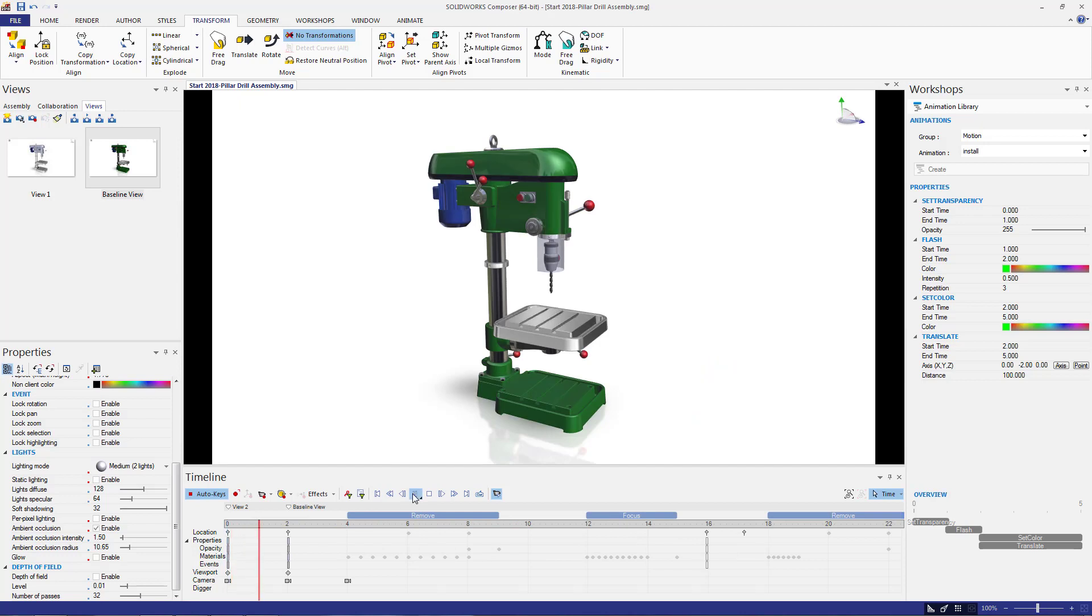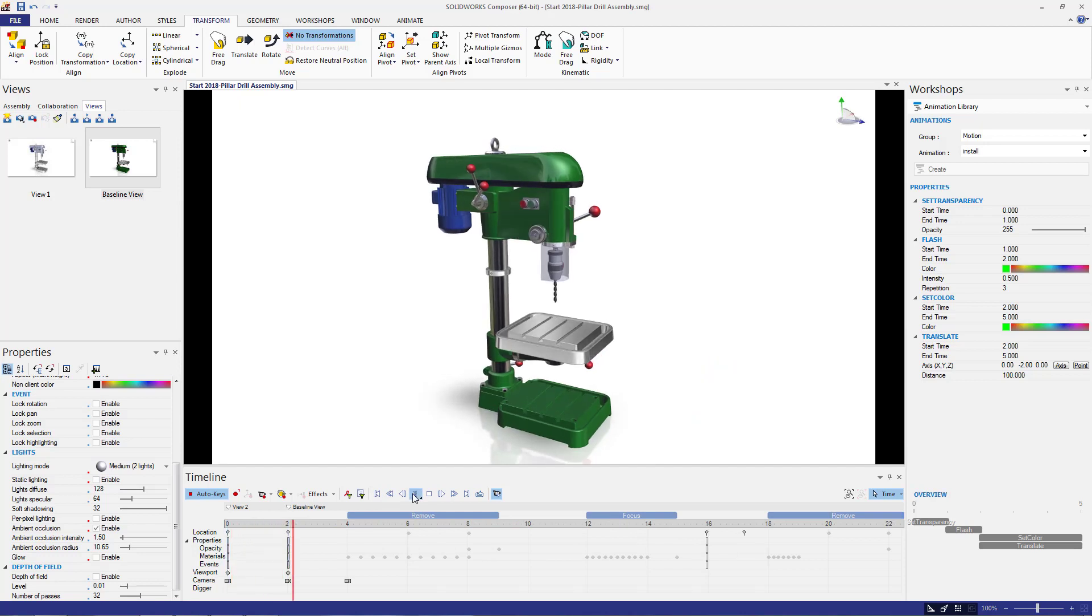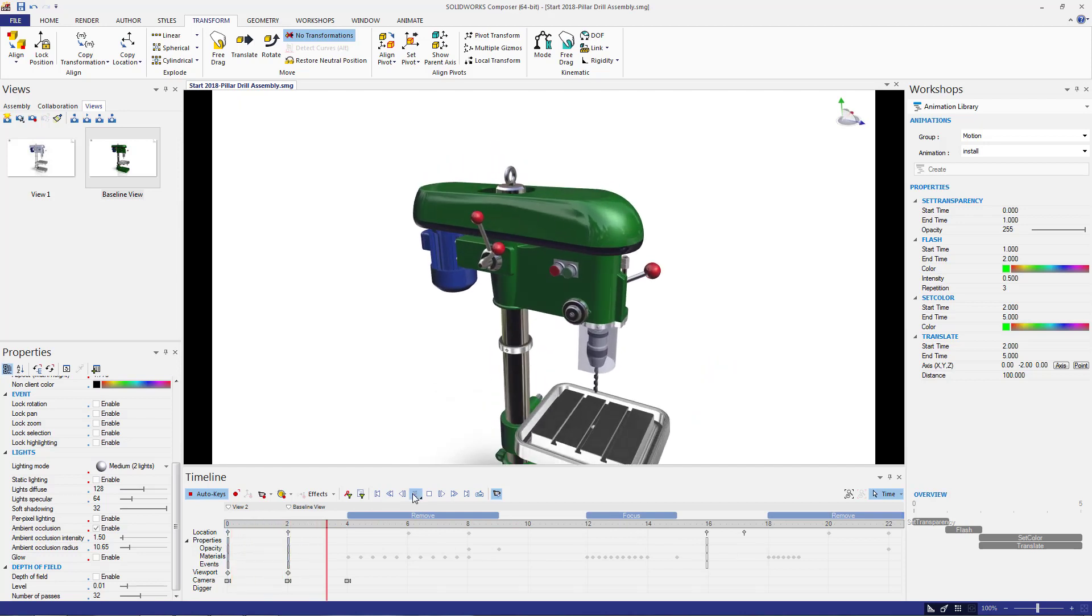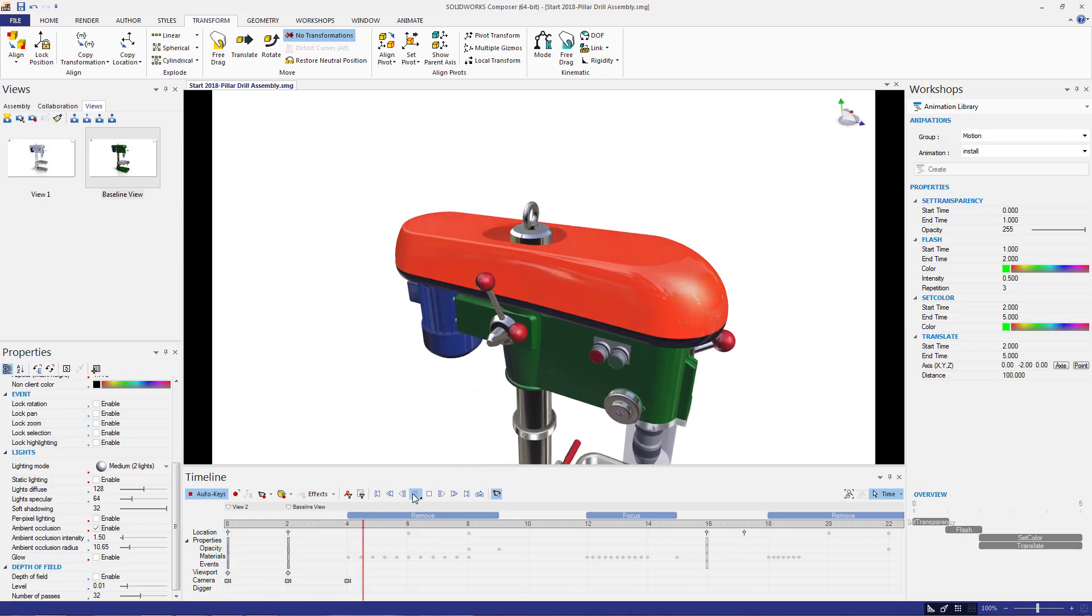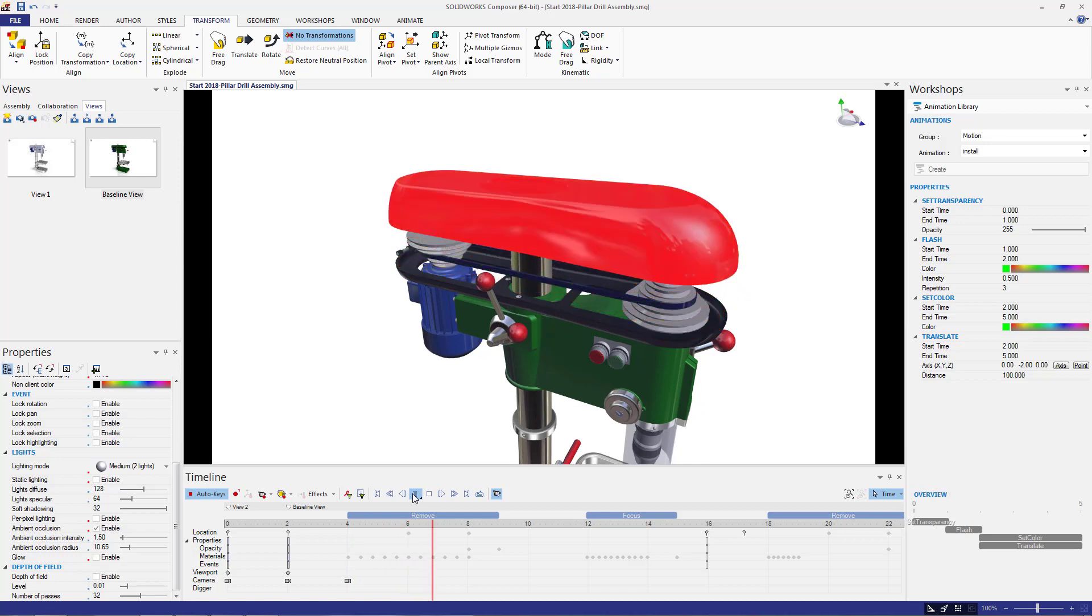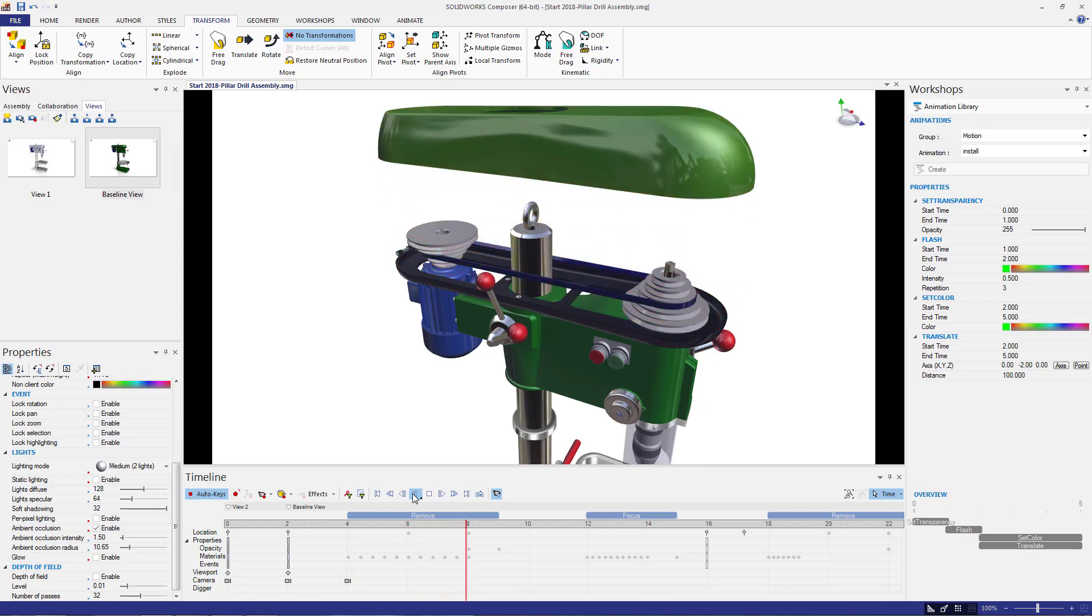As you can see, we have a clean, clear, nearly automated animation that is easy for anyone to follow.